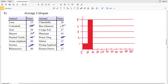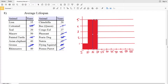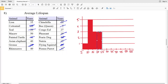Moving on to 15 to 20 — where 20 is not included — we have a pheasant at 18, a nutria at 15, and a parrot at 15, giving a frequency of 3. For the interval 20 to 25, including 20, we have a teal at 1 and a chinchilla at 2, so the frequency is 2. Between 25 and 30, we have the Congo eel at 27, giving a frequency of 1.